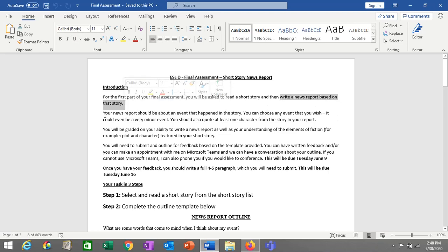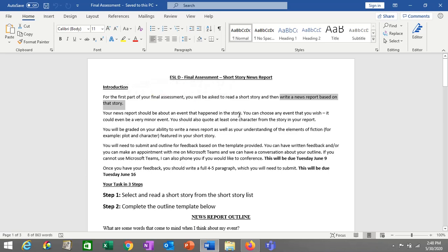Your news report can be about the whole story if you have a relatively short story that really just covers one event — you can write about that event. If you have a story that has a few different things happening, feel free to just pick one of those things. Essentially you're going to be reporting on something that happens in the story. It can be something major or something minor, depending on what type of story you read.